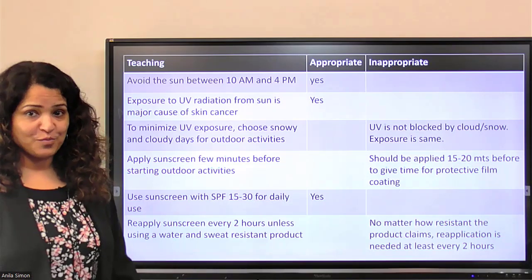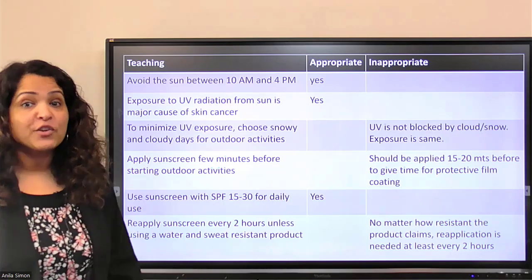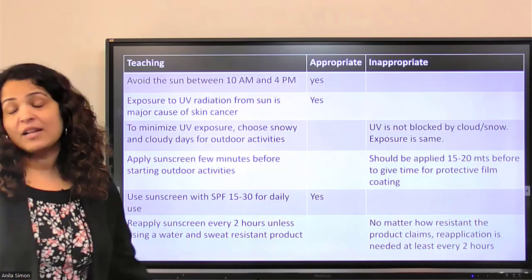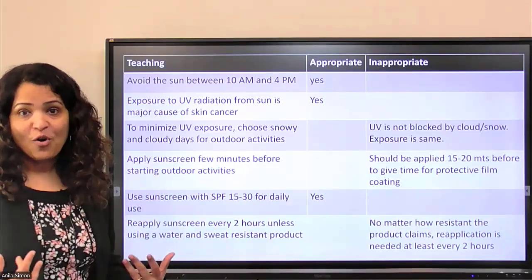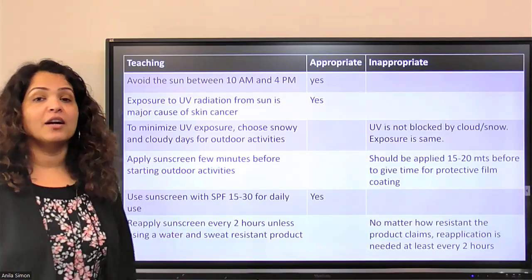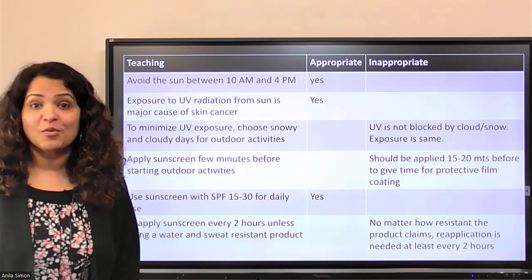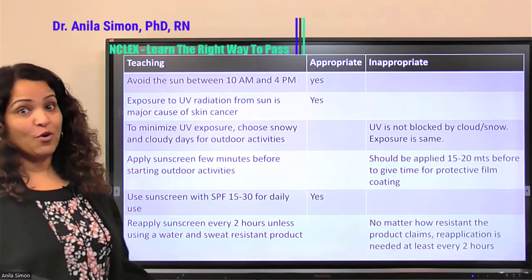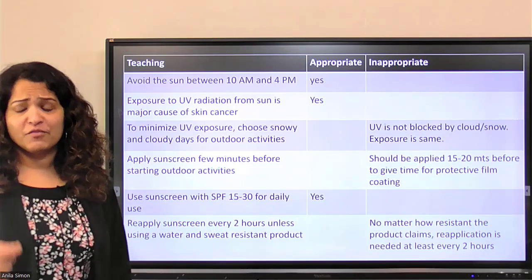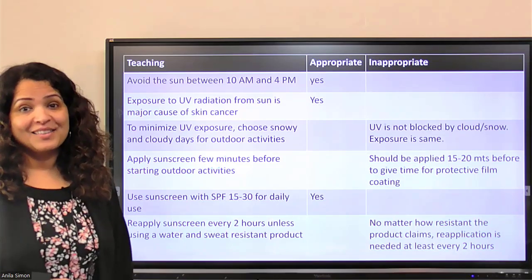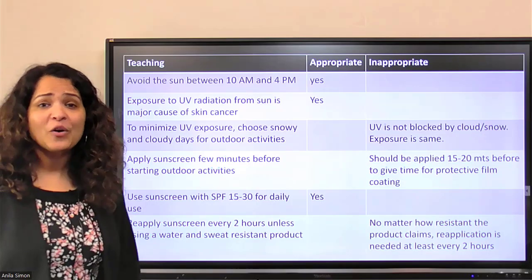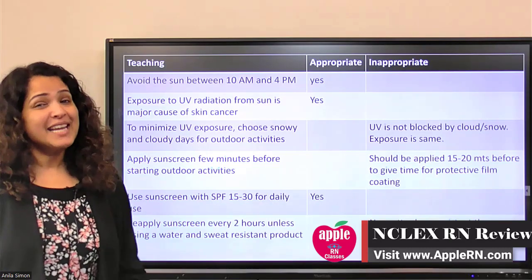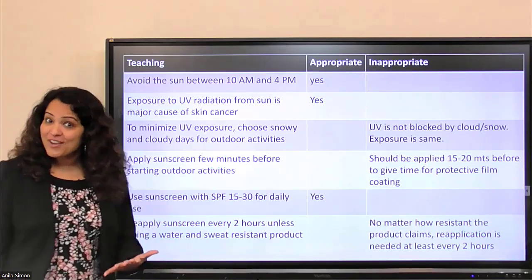Reapply sunscreen every two hours, unless using a water or sweat resistant product — this teaching needs clarification. Whatever the product, even if it says sweat-resistant or water-resistant, it is always better to reapply every two hours, because it may still wash off. For example, if you're at the beach or swimming in a pool, two hours later the sunscreen may not be as protective. No matter what the label says, always reapply sunscreen every two hours — especially for kids who are active, sweating, and in the pool. Take it as gone after two hours.